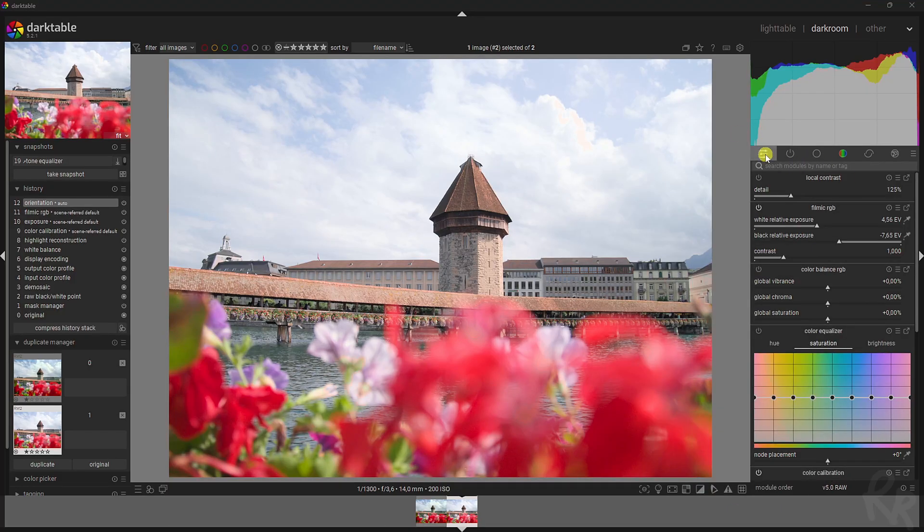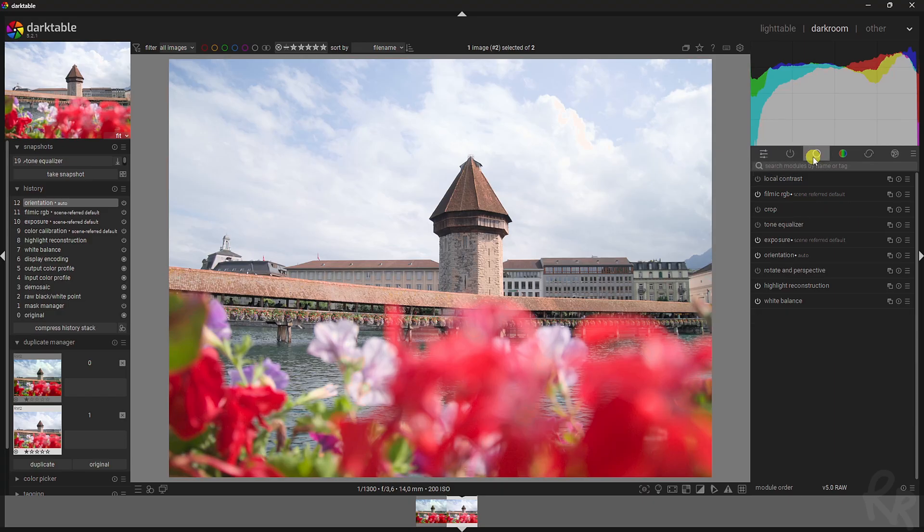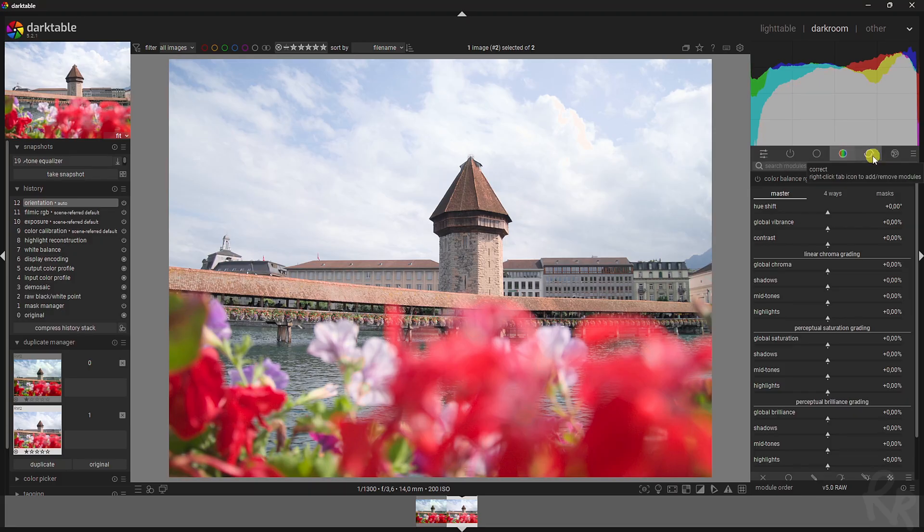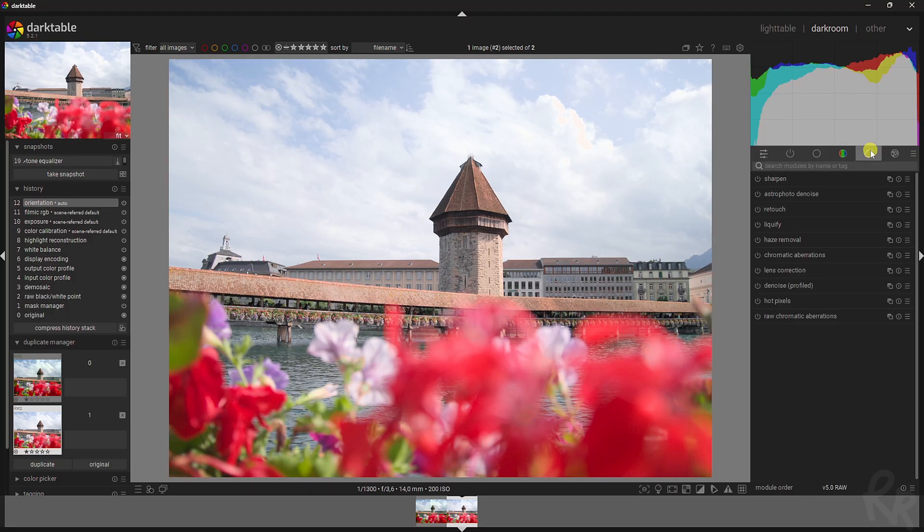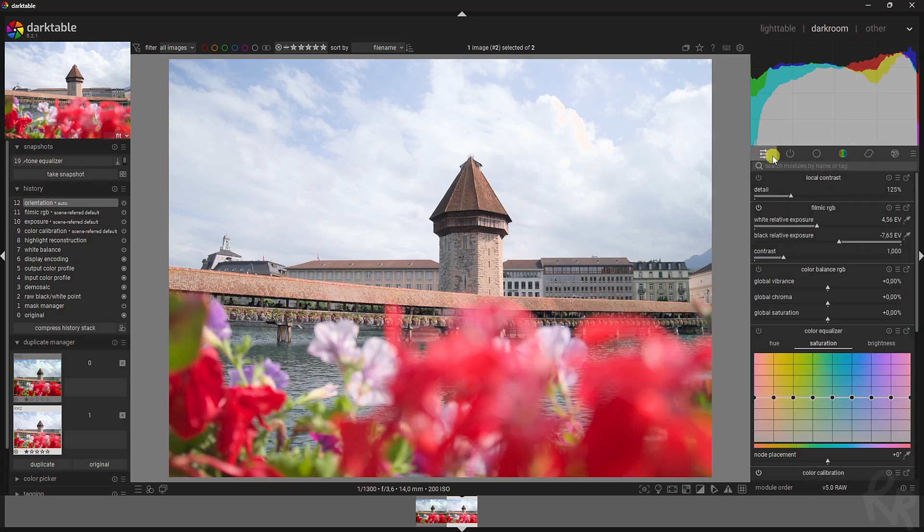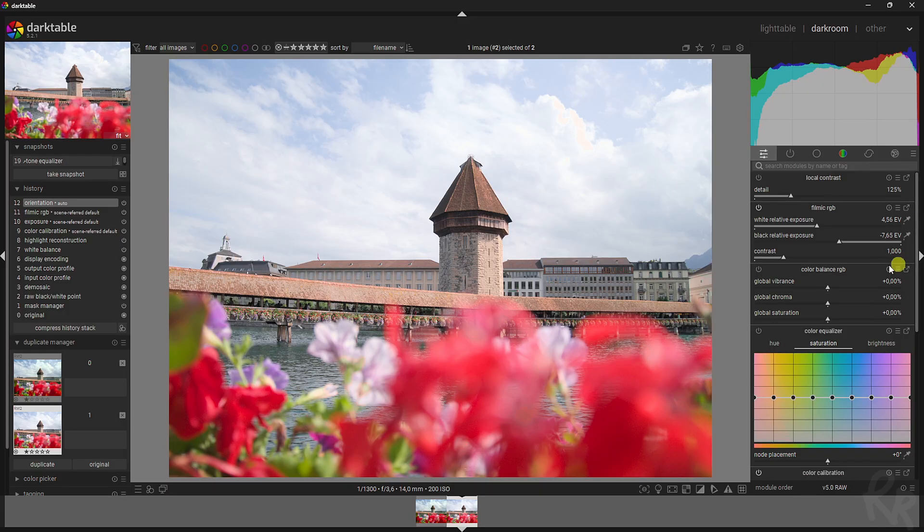So the quick access panel can be found here. We've got the show only active modules here, then we've got the base modules here, we've got the color modules here, then we've got the correct modules here, and then we've got the effect modules here. Now, like I said, we're going to use the quick access panel only. A couple of things are being noticed in this image. One of them is that the flowers draw a lot of attention. It's very dull, it's very flat, and we need to change that.